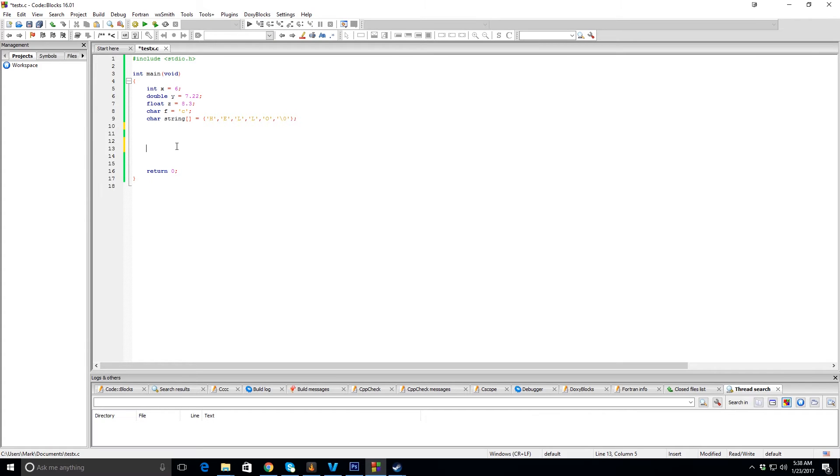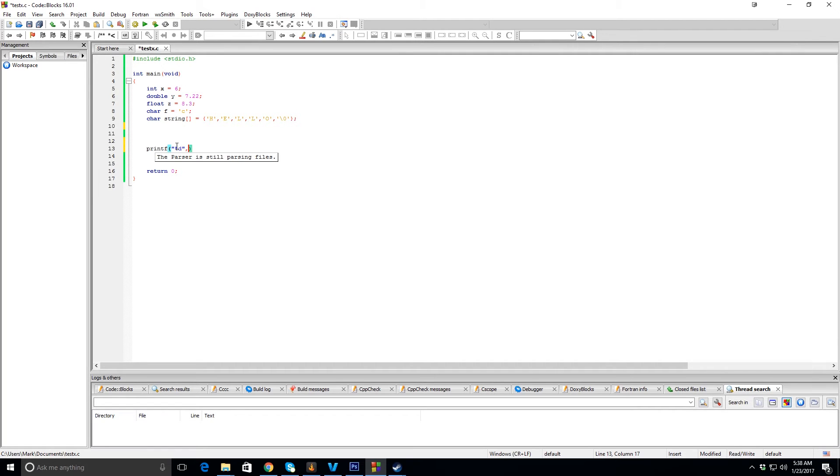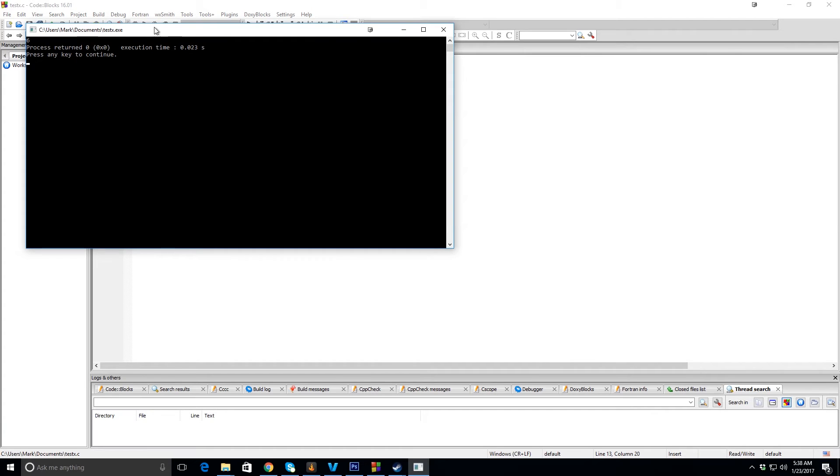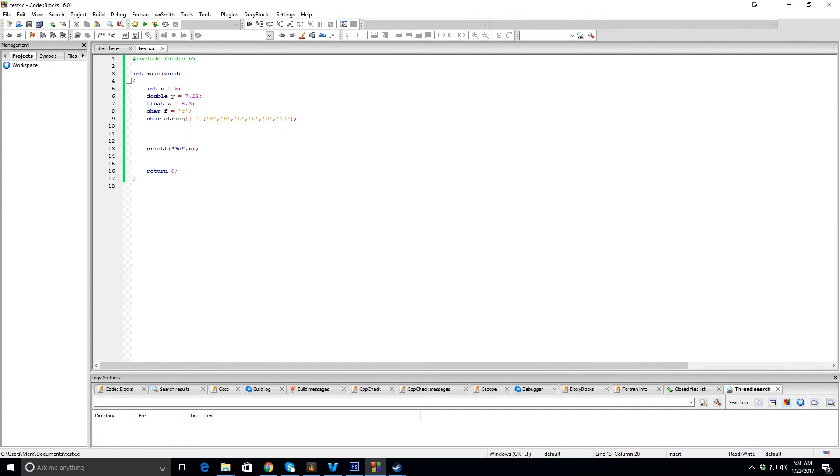We'll start with the integer. printf, parentheses, quotation marks, %d, after the quotes, comma, and then X, the variable name. Okay, so let's print it and you can see it prints 6, which is what it's assigned to.